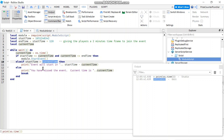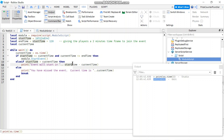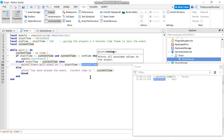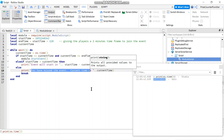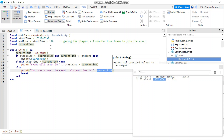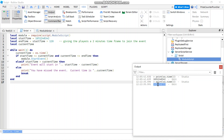If the start time is greater than the current time, the event hasn't started yet, so we print 'Event will start in X seconds' — calculated by subtracting current time from start time. If the player joins after the end time we print 'You have missed the event.' To make the event start right now, just print os.time(), copy that Unix timestamp from the output, and paste it as your start time.